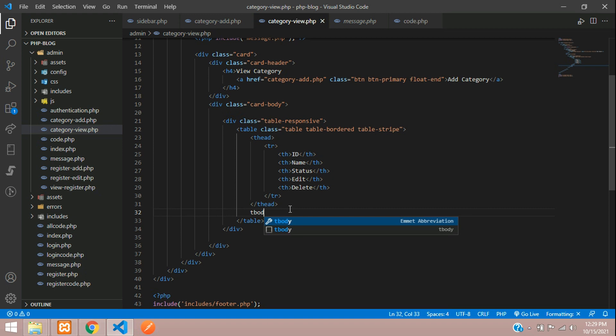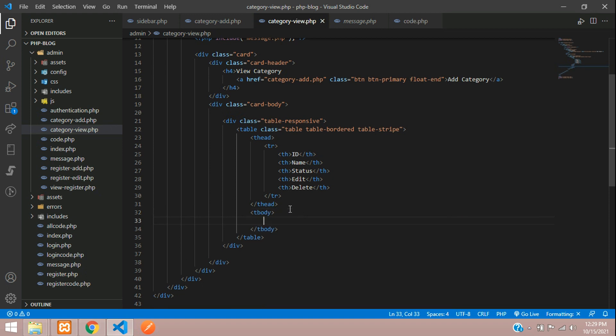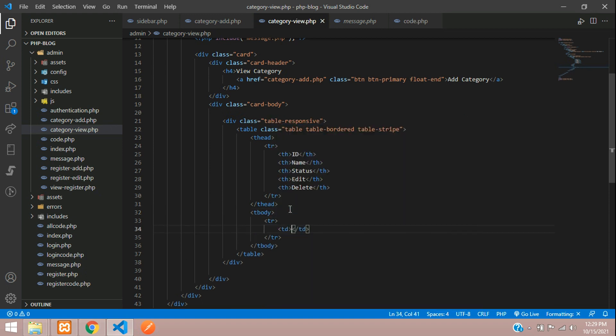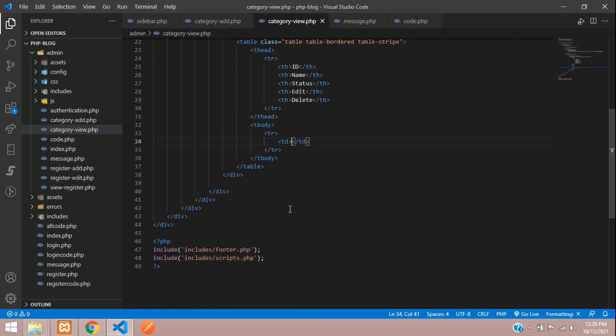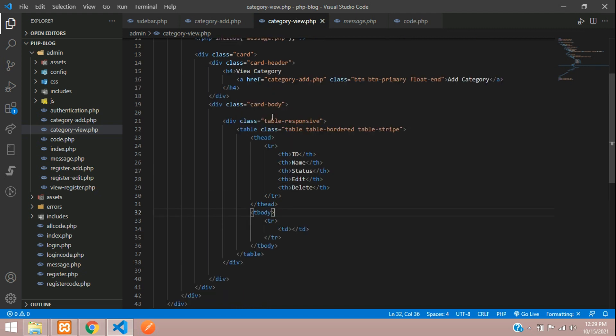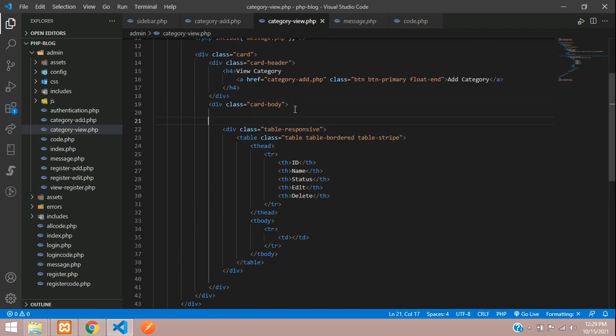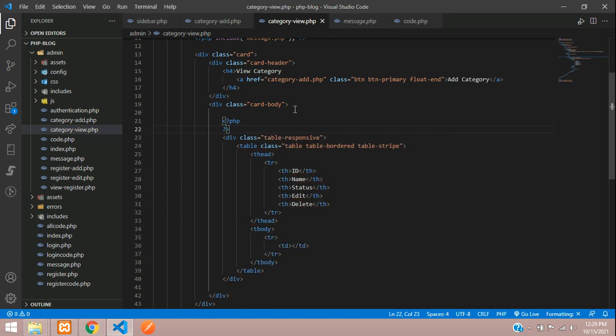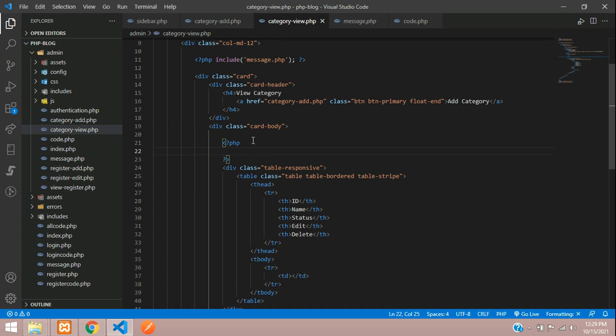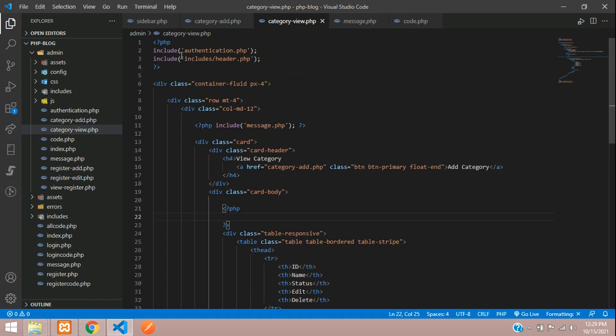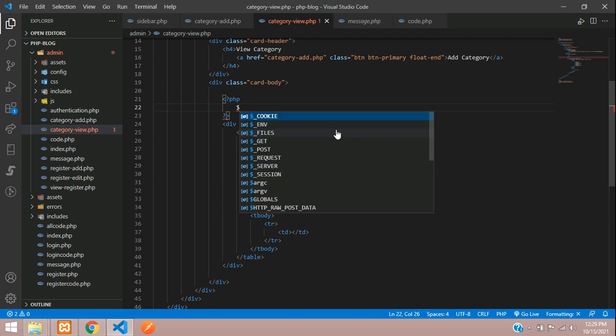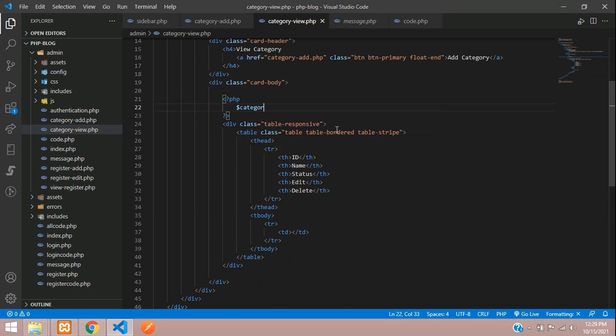All set. Now your table body, table row, and table data. Inside this table data we will get all the records. Before that, you will start the code from here. Let's begin PHP open and PHP close.